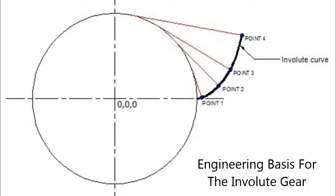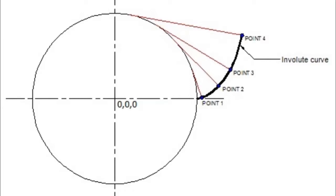Most spur gear teeth are made with what's called an involute curve. One way to think of how the involute curve is formed is to have a string attached to an axle. So it's permanently attached and then you hold the other end of the string taut and then rotate the string away from the axle like what's shown in the picture and then map out the curve at the end point of that string.